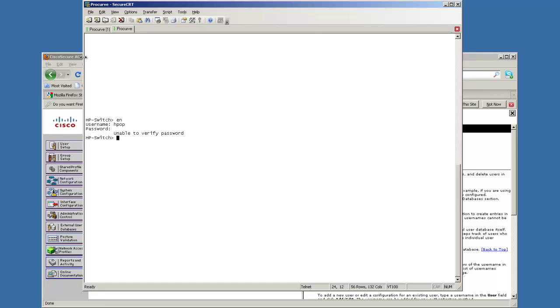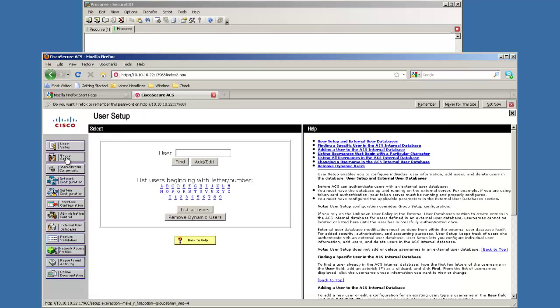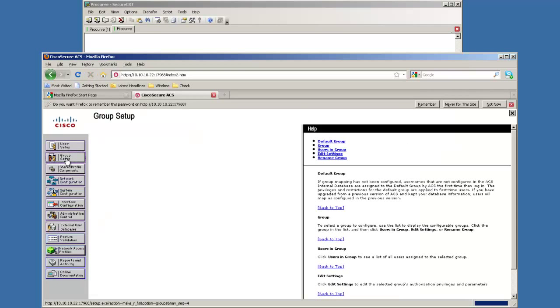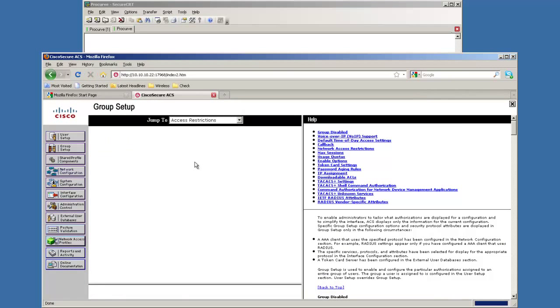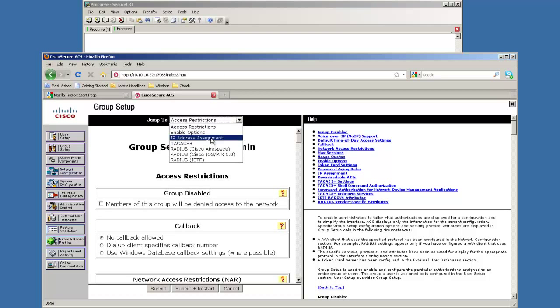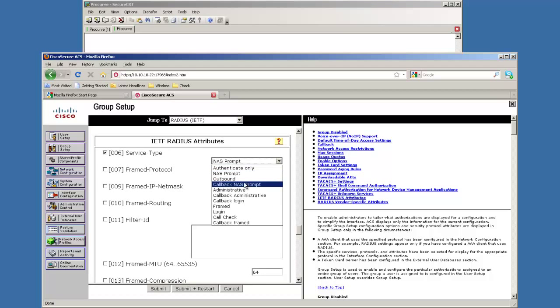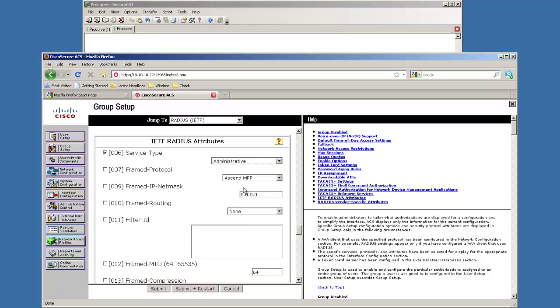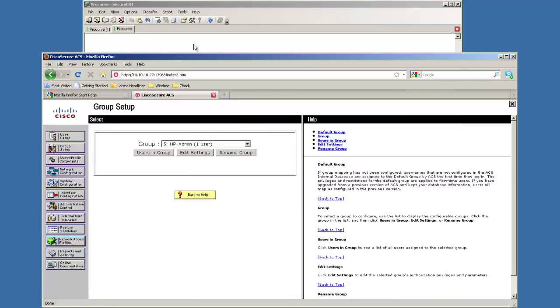Now we're going to just go back over here, back to the group. This is the one we just created. And we're going to switch this group over to administrative. Right here I'm going to submit and restart. Wait for it to catch up here. There it goes.